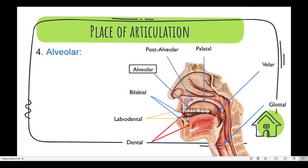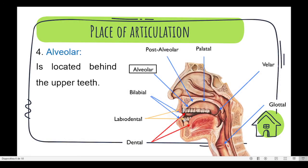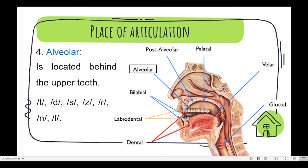Number four is alveolar. It is located behind the upper teeth. We can find the sounds t, d, s, z, l, n.